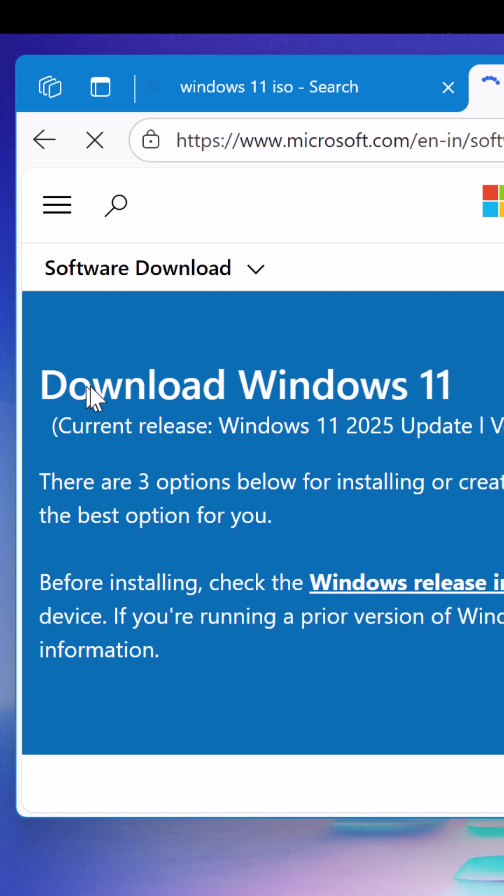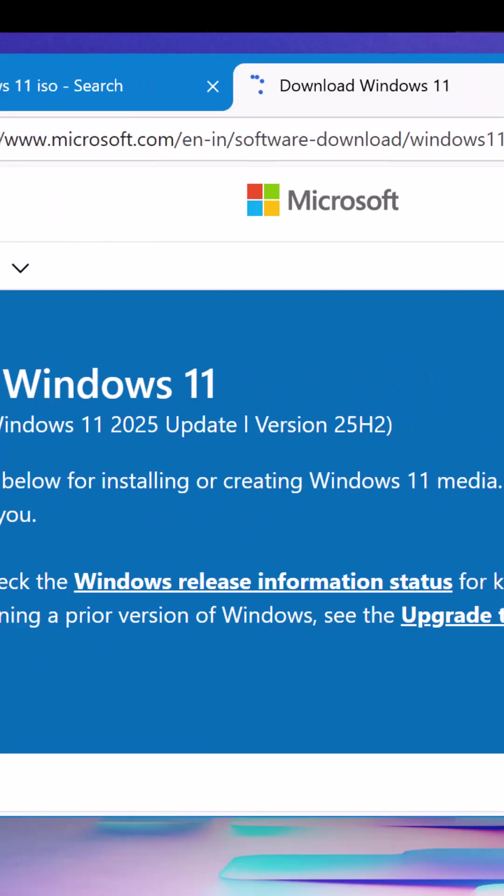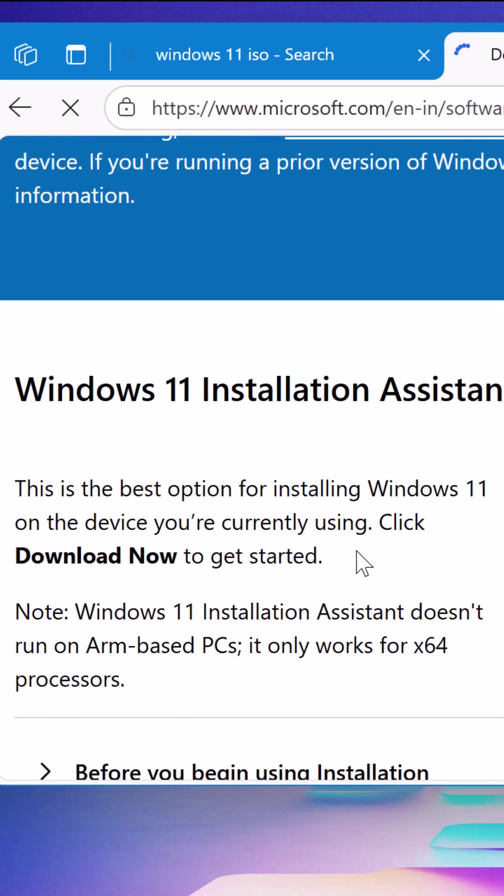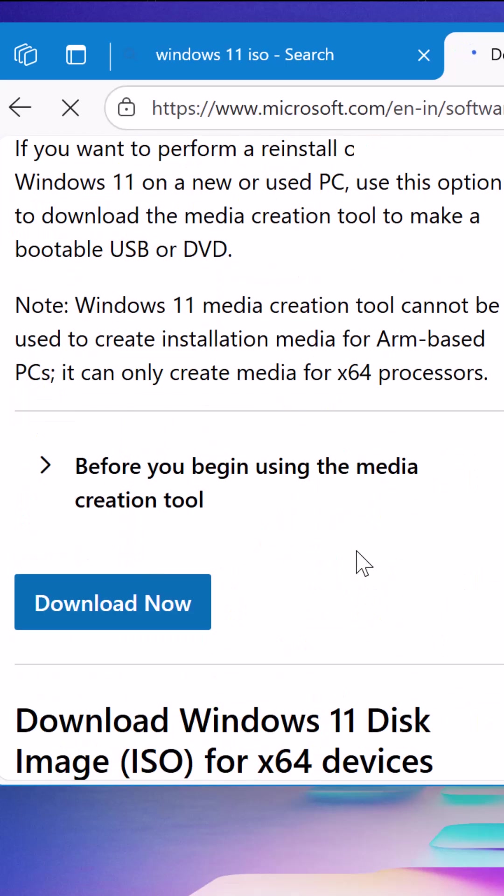this page will open up and there you will find Download Windows 11 and the current release is Windows 11 2025 update, that is version 25 H2. Microsoft only provides latest version ISO files on this website.